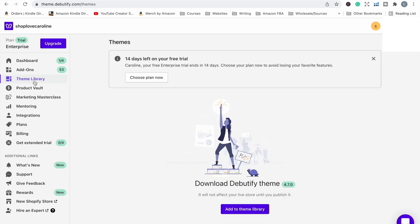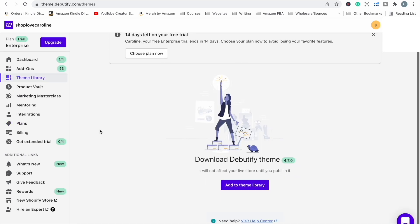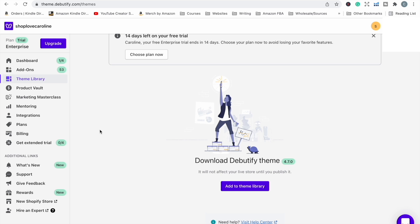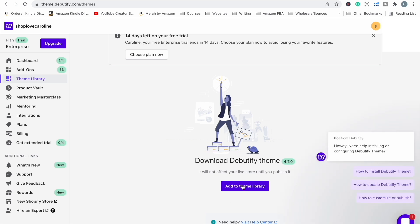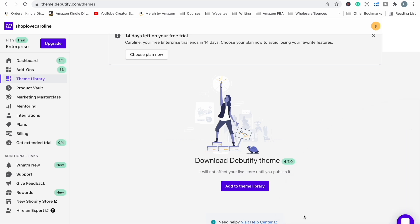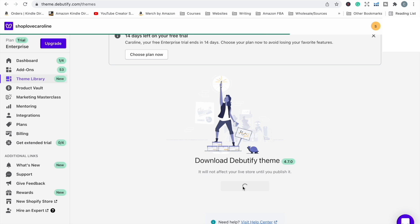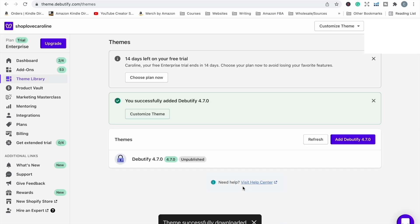I've clicked on theme library because now that I've joined Debutify, I want to actually download and install the theme. Theme library has brought me here and I want to add to the theme library, so this should be installing the theme onto my store. Okay, the theme has been downloaded and installed into my Shopify store.